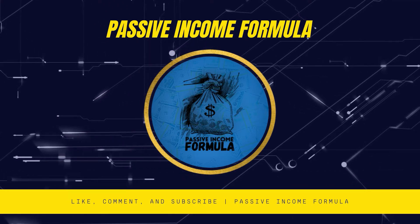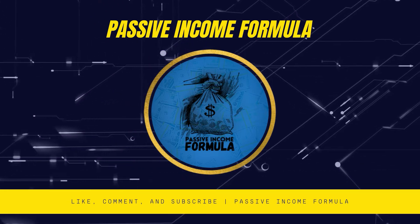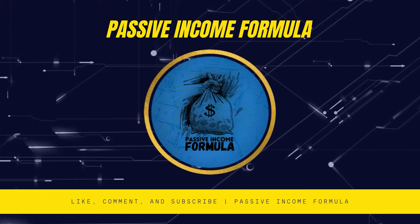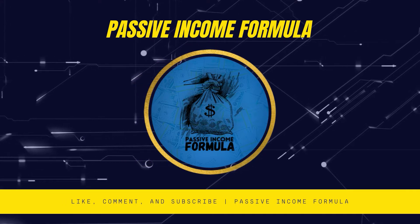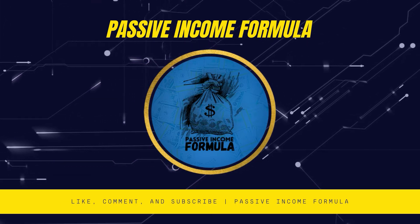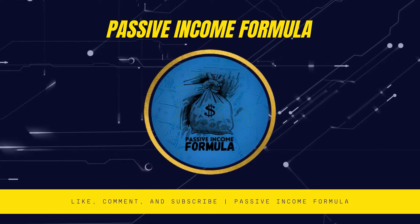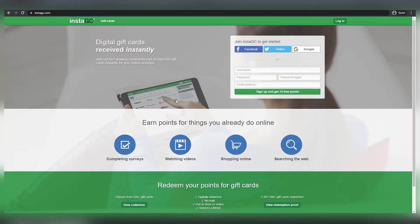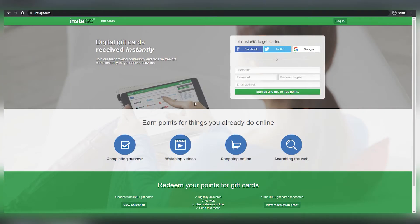Don't forget to subscribe, like, and click the notification bell if you want to be a part of this channel so you won't miss any future videos. Let's get started.